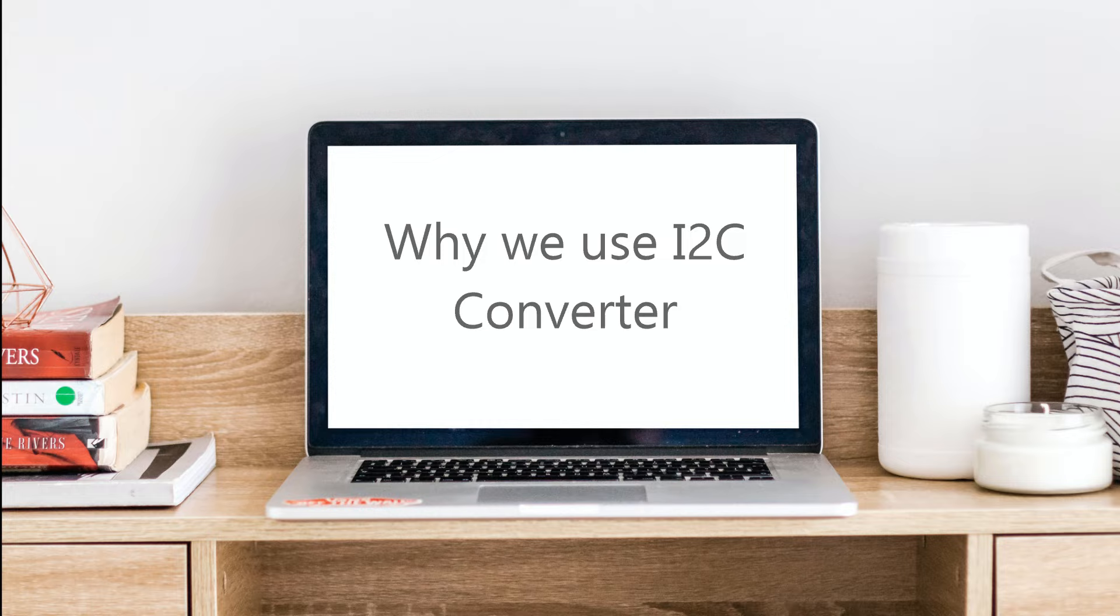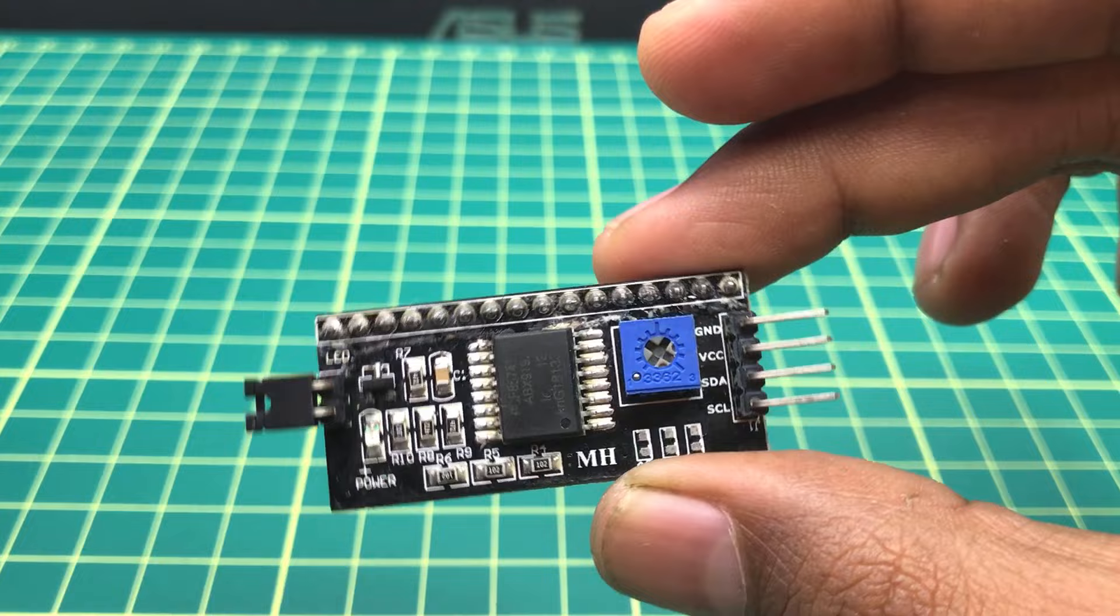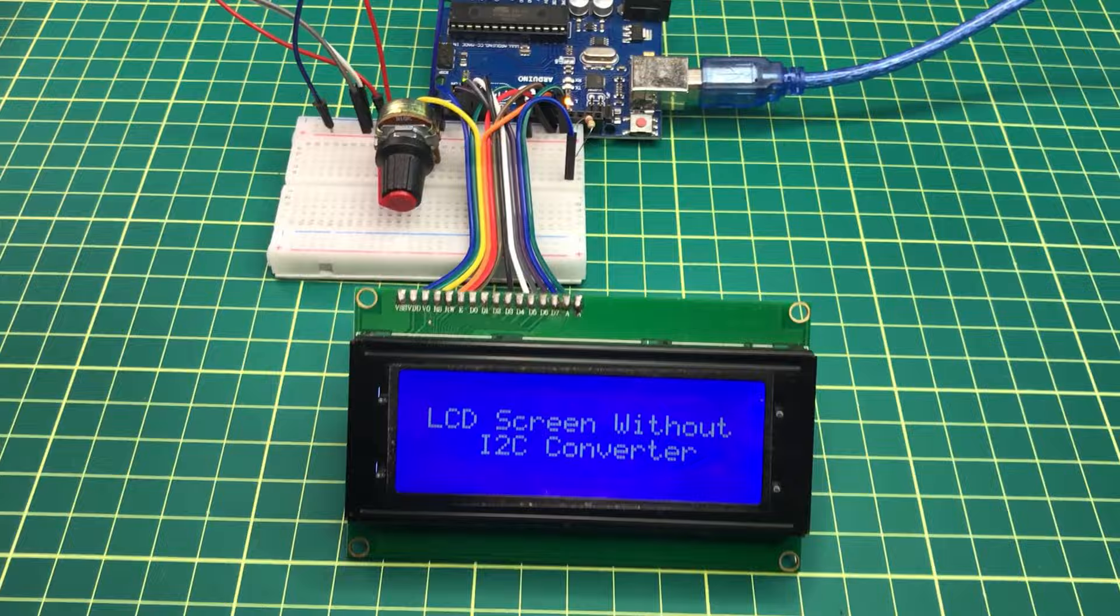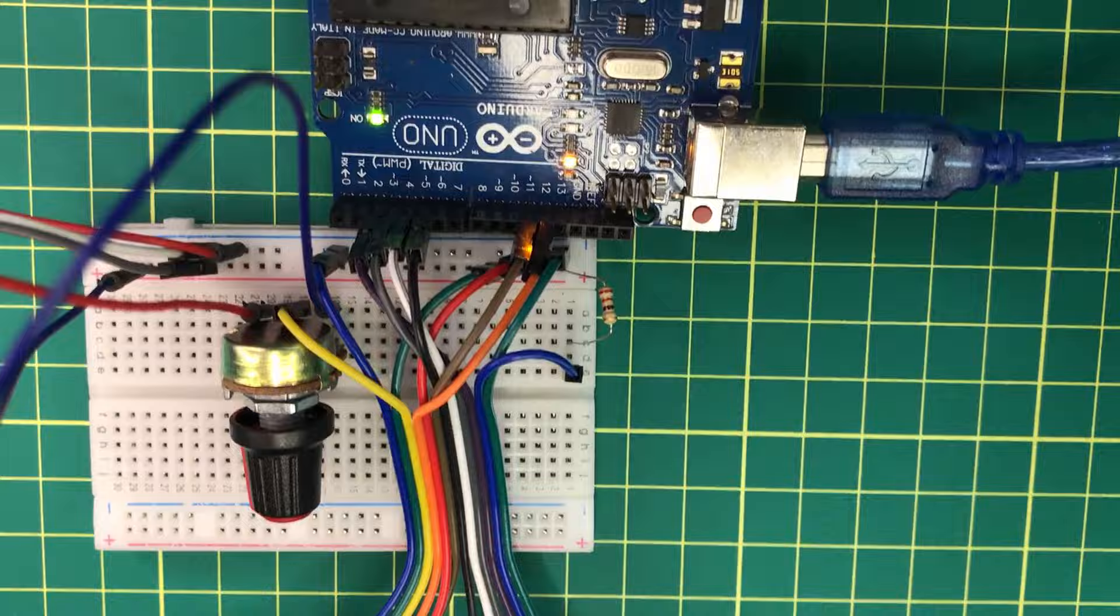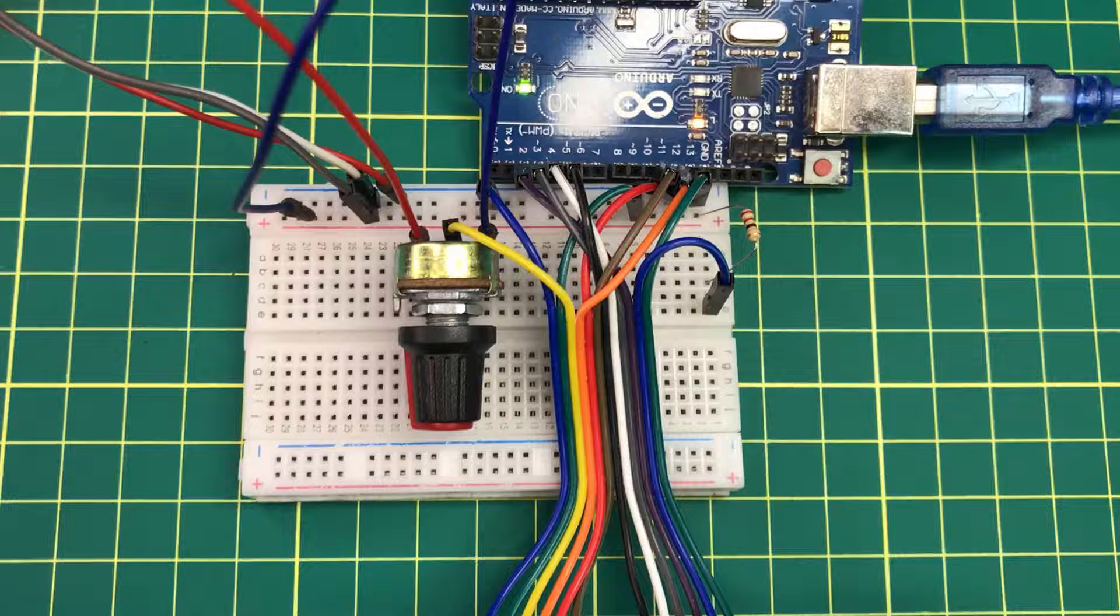It is very easy to use an I2C converter with these types of LCDs while working with Arduinos. When we connect an LCD with an Arduino without an I2C converter, we have to use lots of wires and also it will consume 6 pins of the Arduino board.